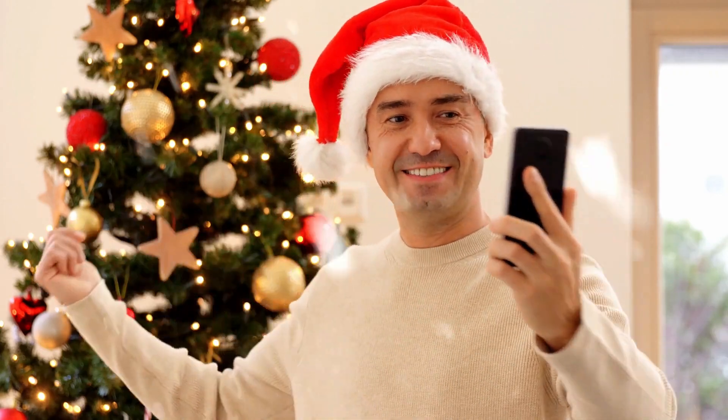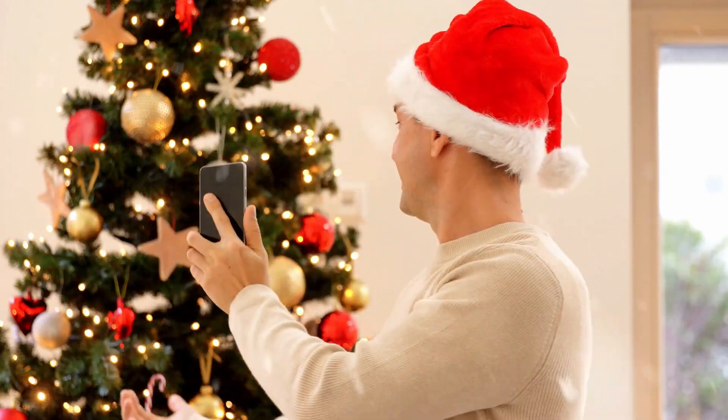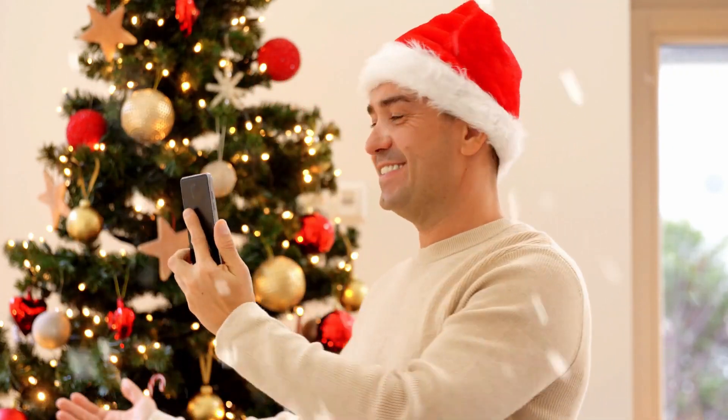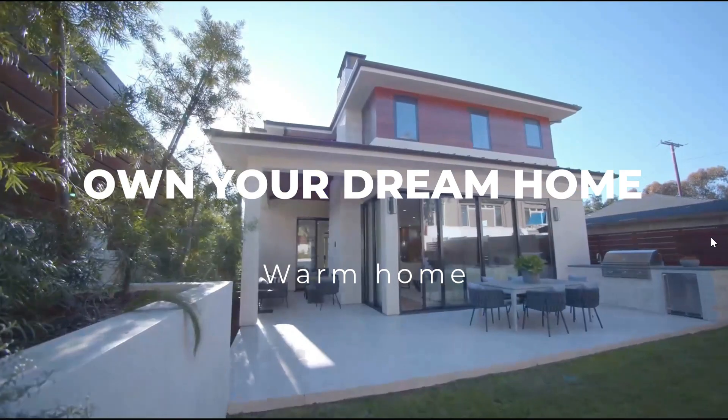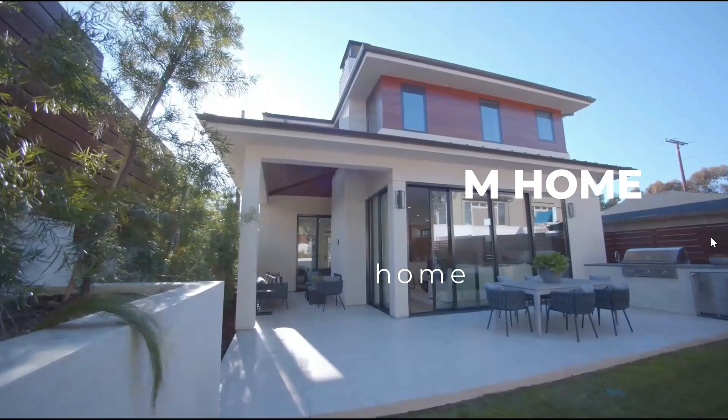Hello guys and welcome back to the channel. In today's tutorial, I'm going to show you how to create real estate reels from templates in Filmora 13.